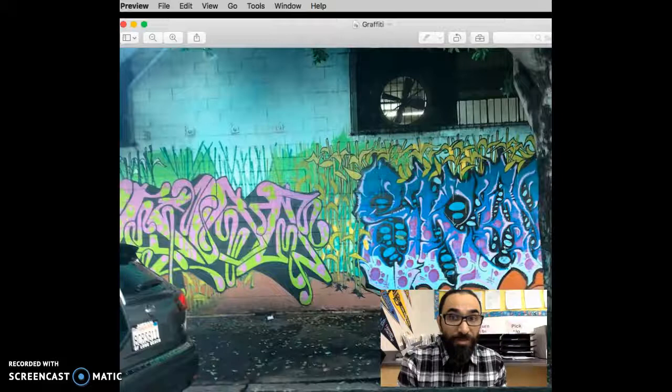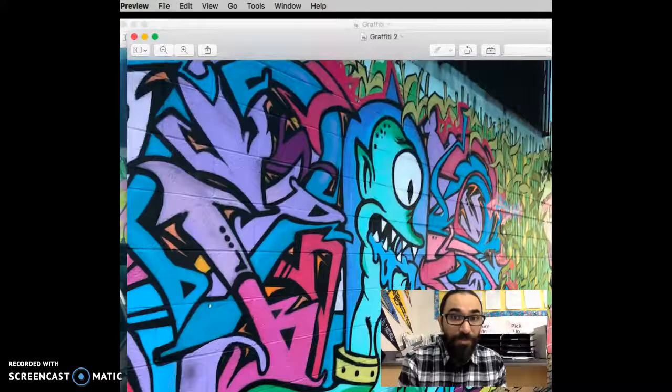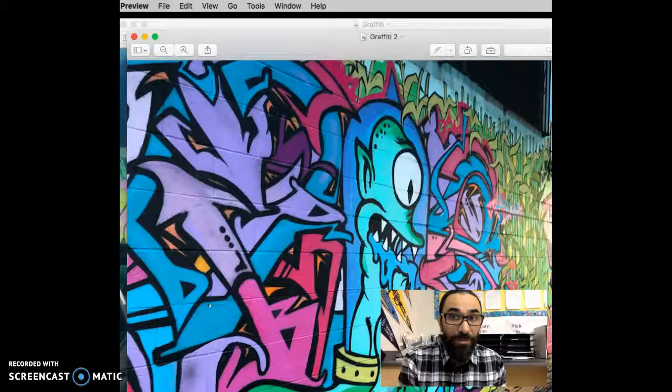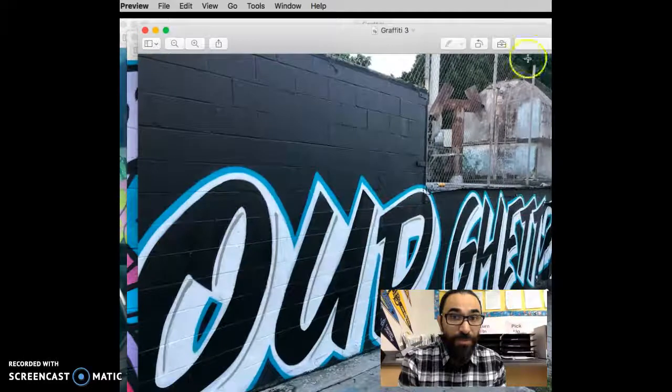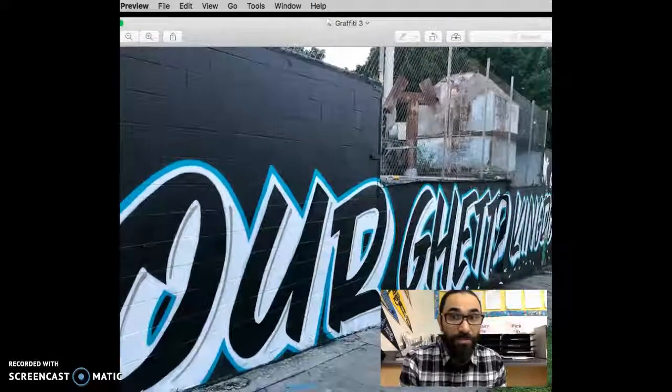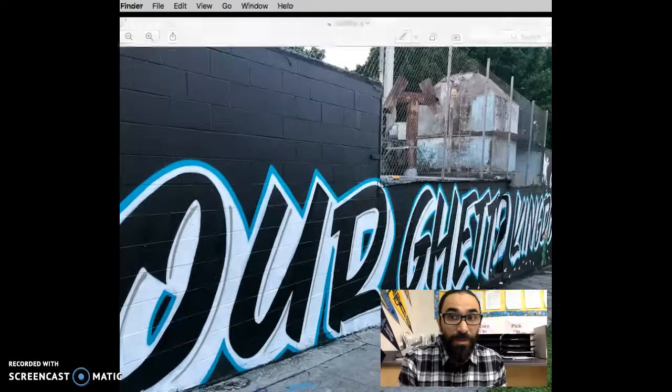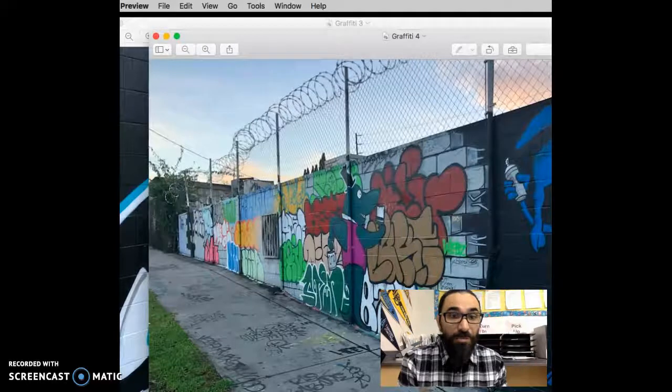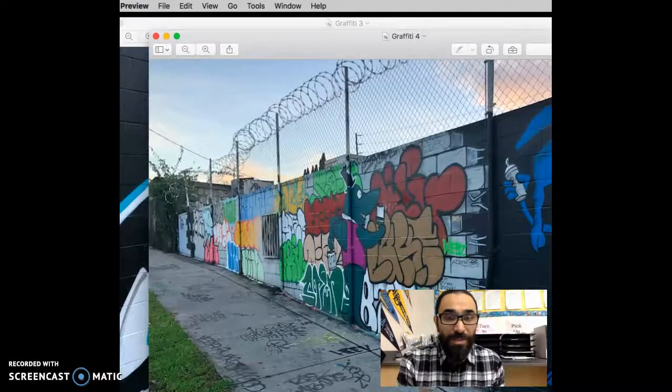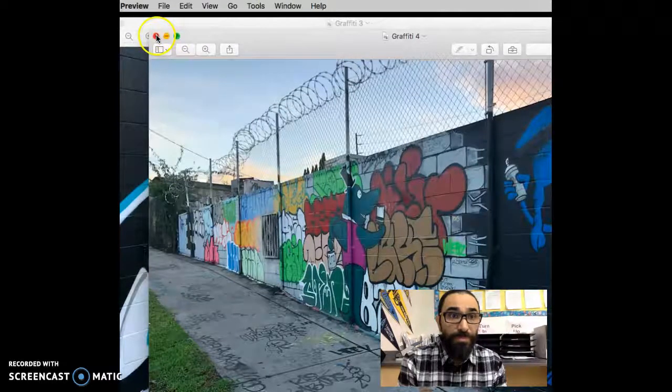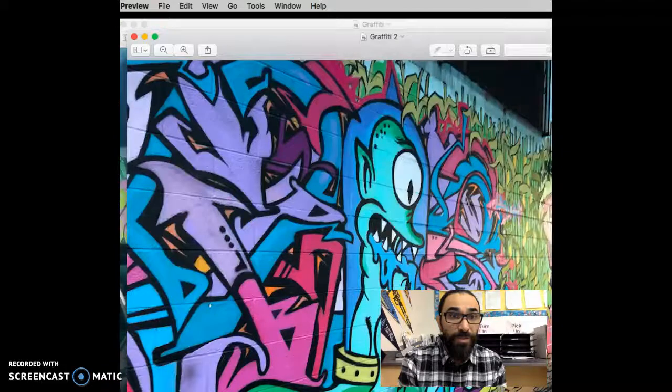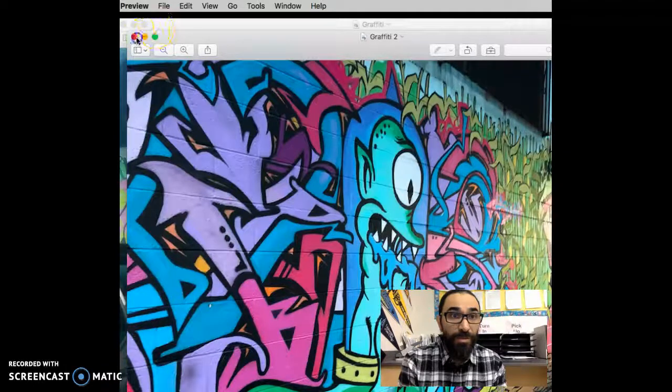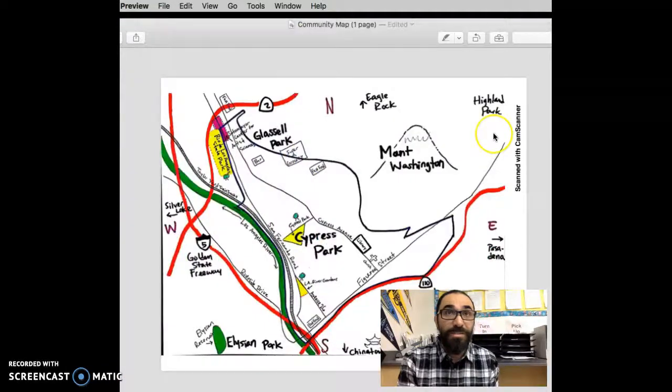So graffiti, a lot of graffiti around the neighborhood when I first noticed. This one here says our ghetto kingdom. The reason for that is because the city has a long turbulent history with gang violence.